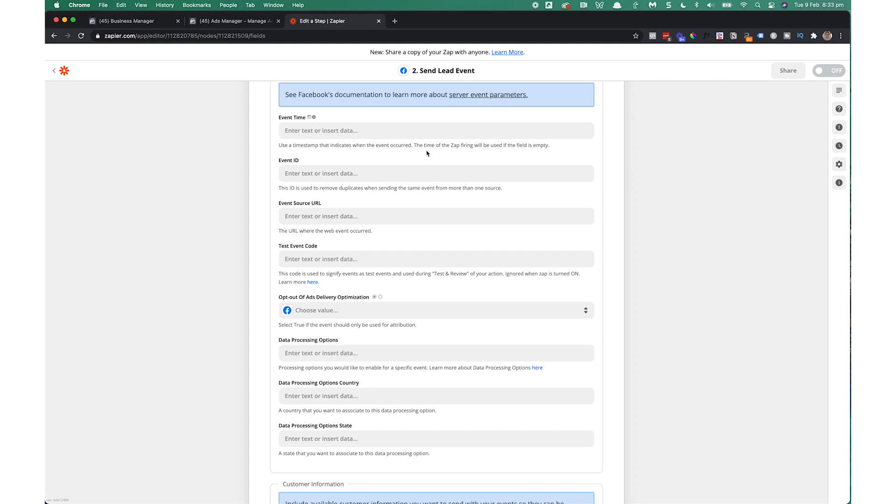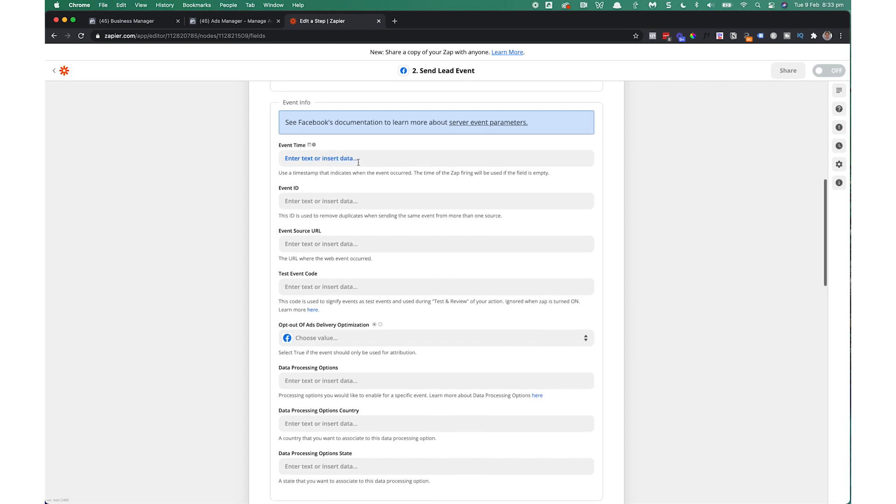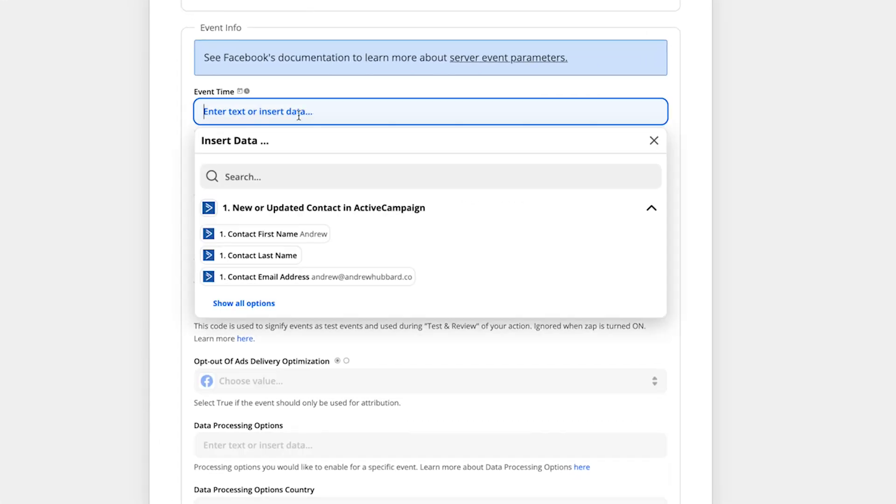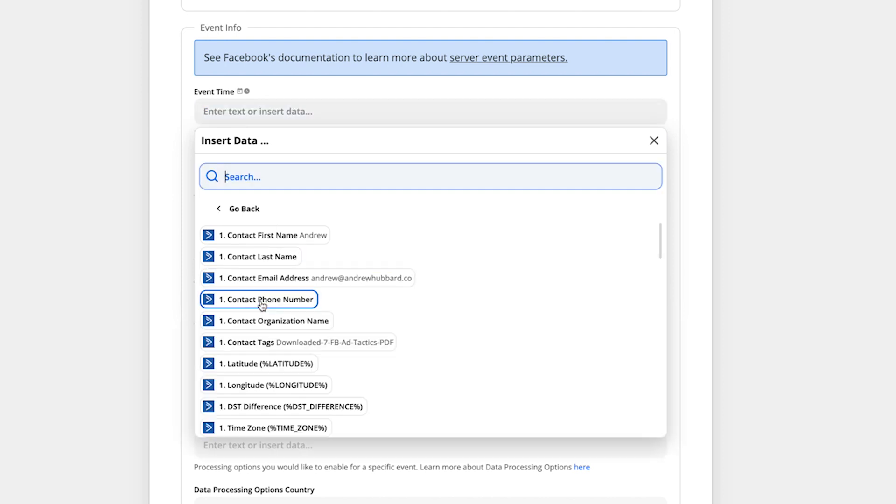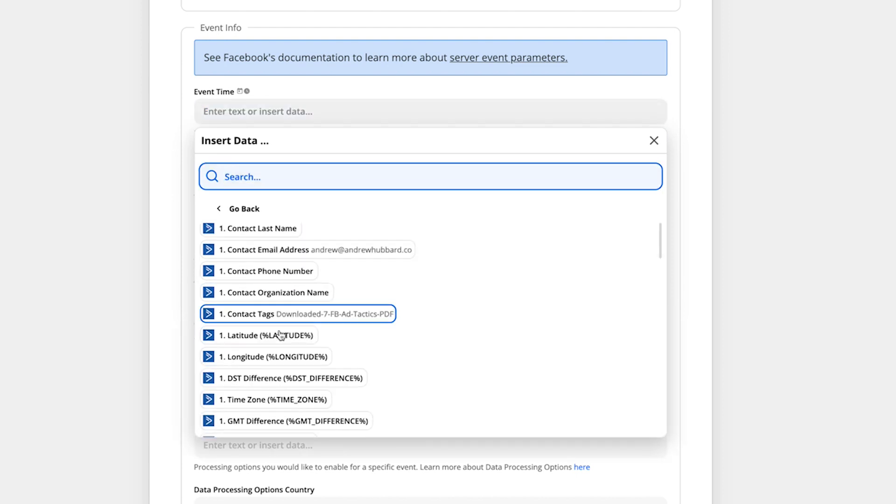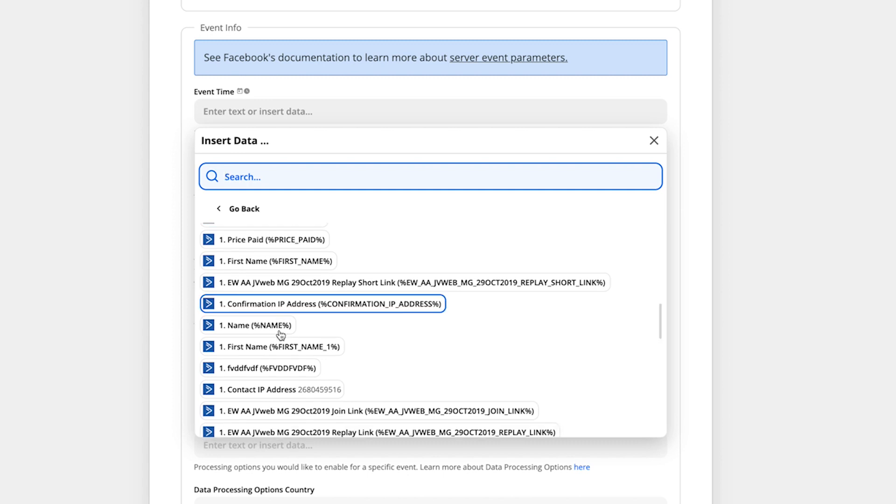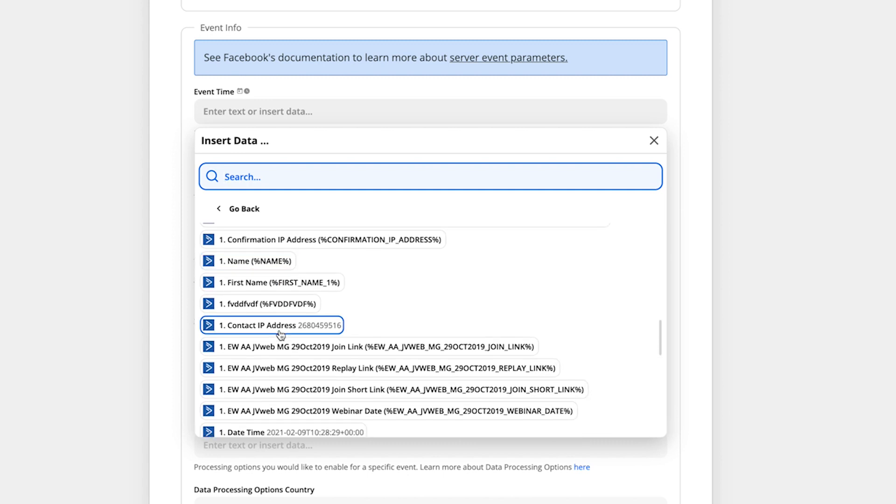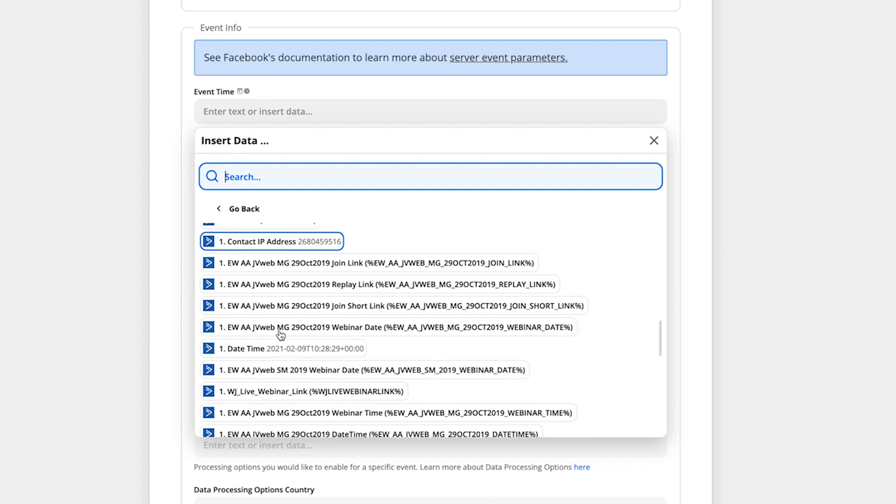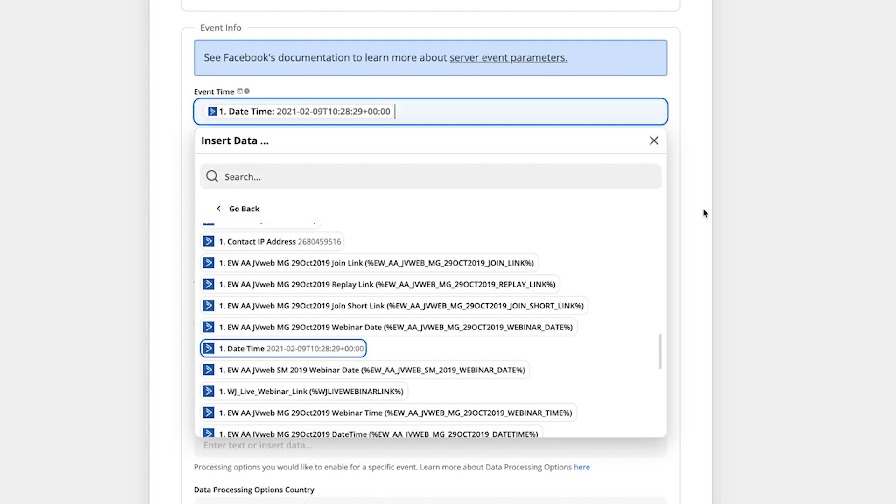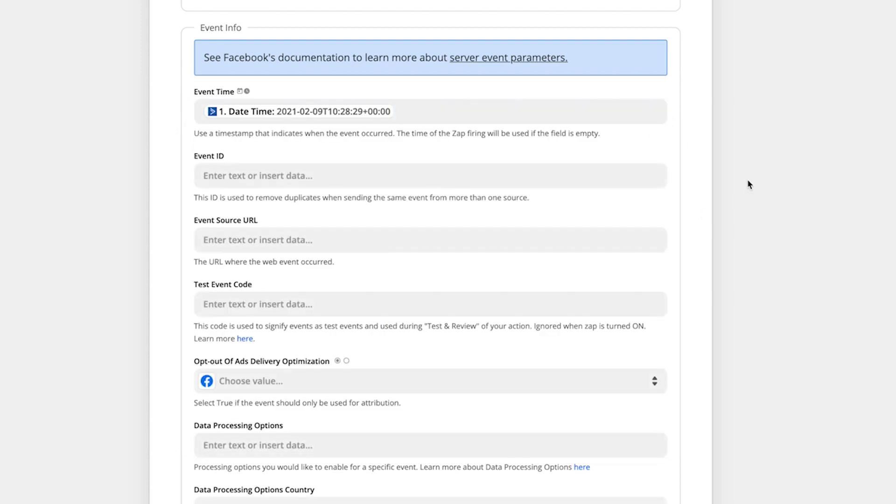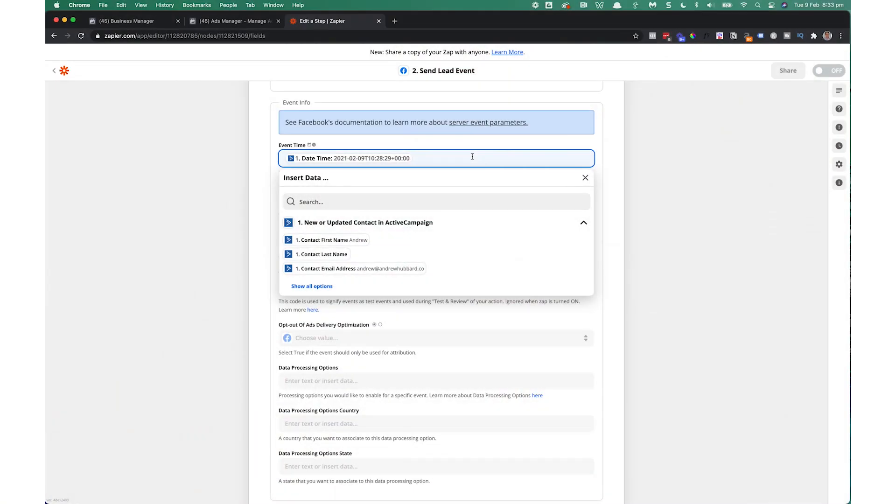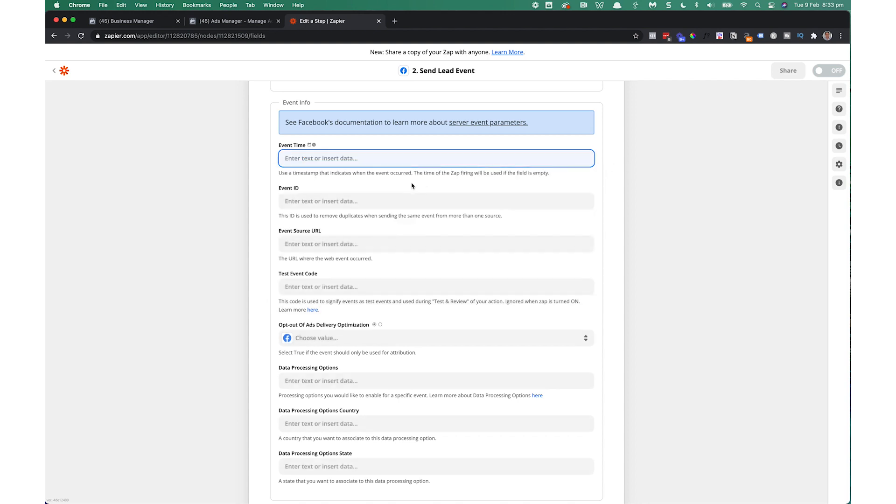So in that case, you can choose the event time. So you would choose from here, select this, and you could actually go in and select from step one, the date and time that the email subscriber was added to your email service provider. So if I go down here, you can see the date time here tells me when that person was added to my email list. So I could simply select that and that would provide that information to Facebook so that the conversion time is actually aligned with when they signed up to my email list. And it avoids that problem that you can have with Zapier delaying things. But as I said, I'm going to just leave this blank.